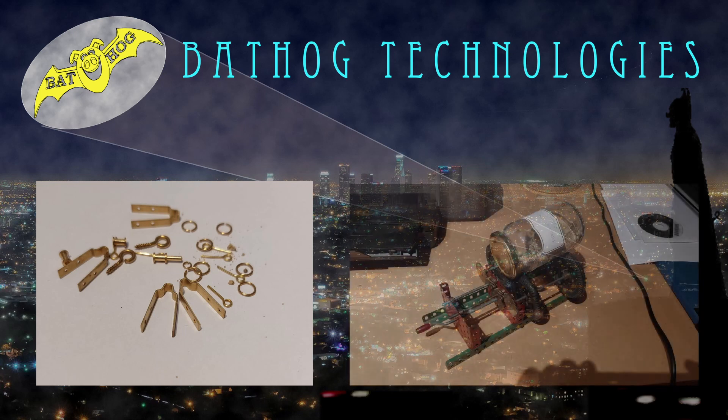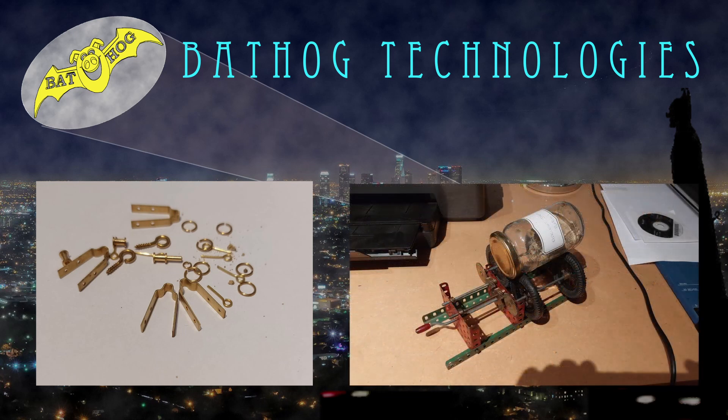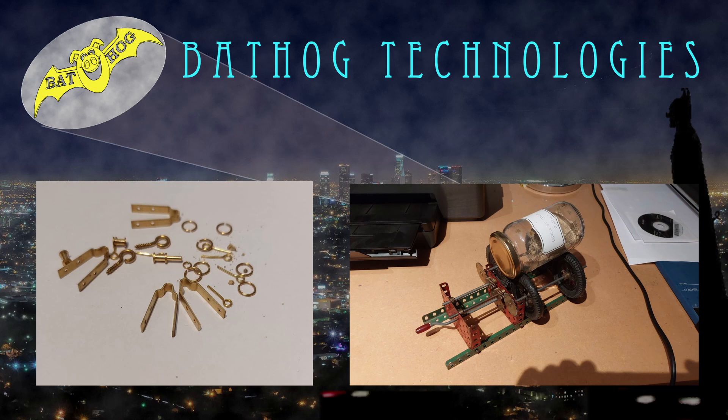He built a little machine made out of Carlo that turned a jam jar full of sand to polish his little bits.